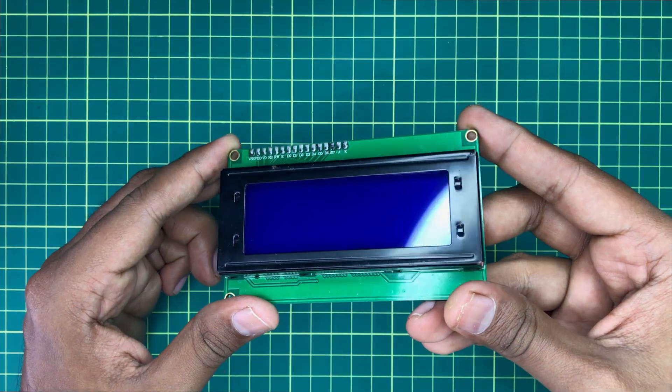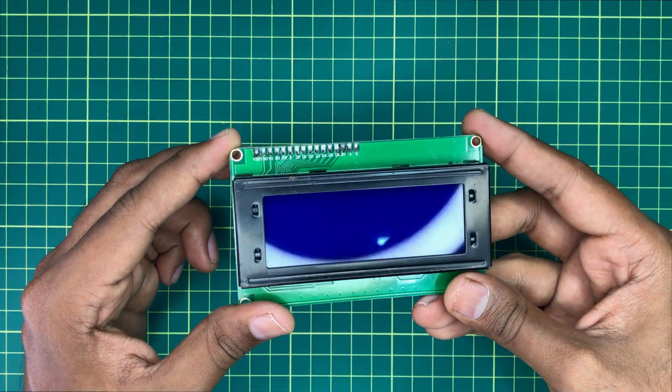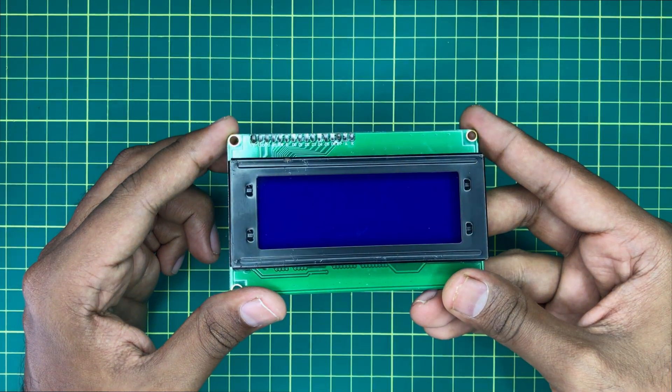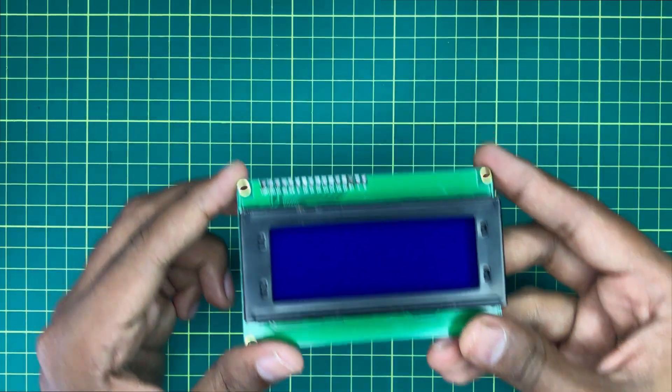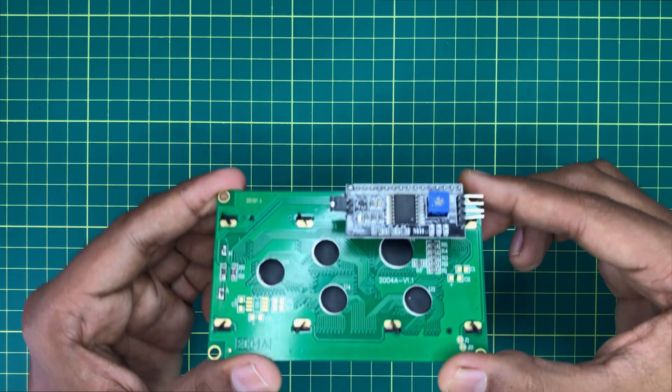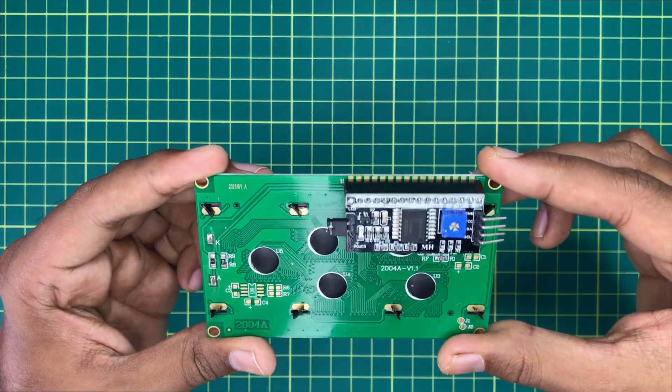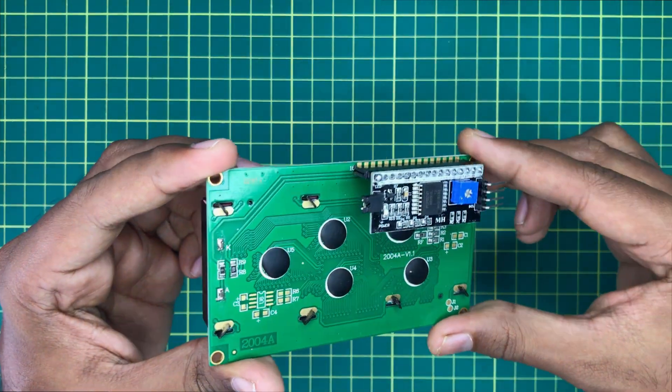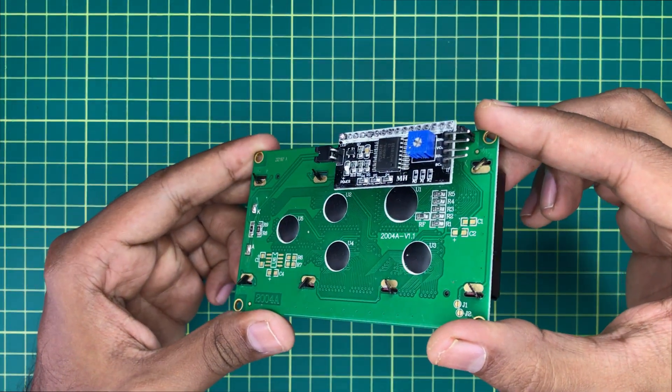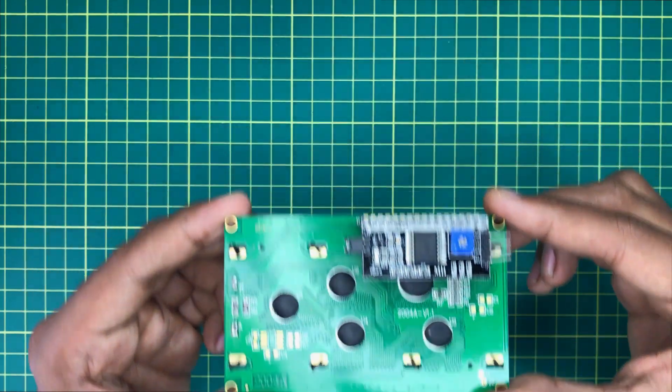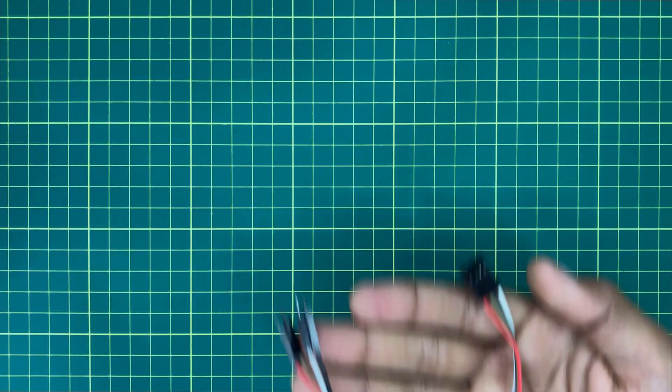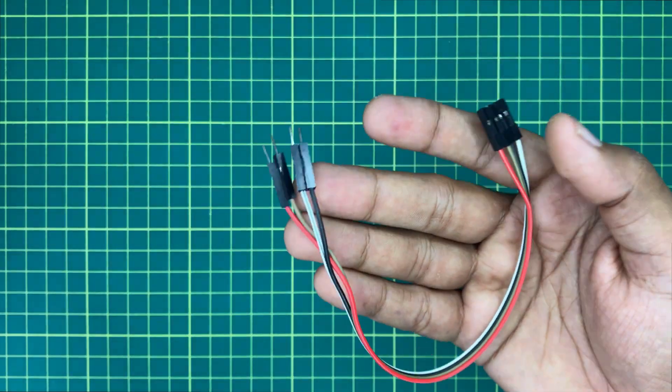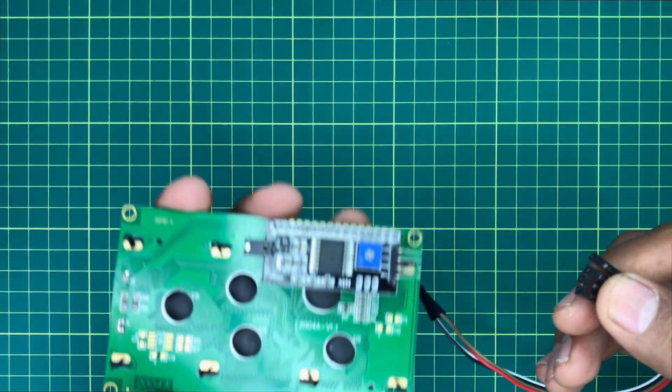First of all, you need to attach an LCD I2C converter with it. You can directly solder it on the LCD screen. Then I will take four male to female jumper wires and connect them with the I2C converter.